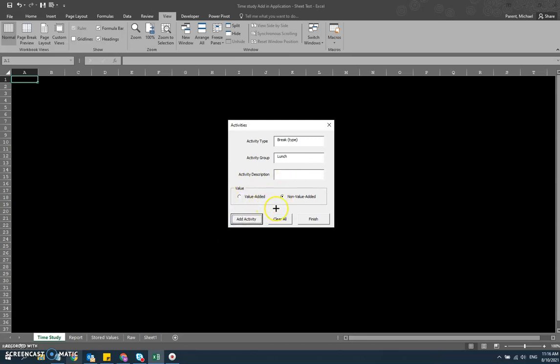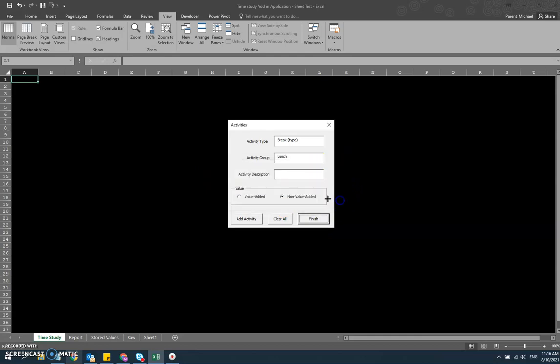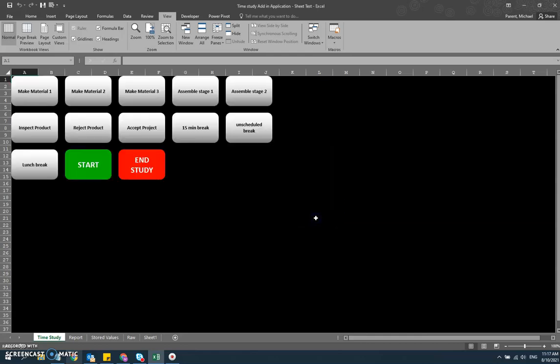Let's say I'm finished here. If I hit finish, it's not going to let me cancel. It says you have unsubmitted data in this box - please add activity or ensure data is recorded. What this means essentially is I haven't fully completed this field here. So it's a failsafe. All you have to do is hit clear all, and now it's going to say nothing's missing. I've got all the activities I needed. Let's go ahead and hit finish.